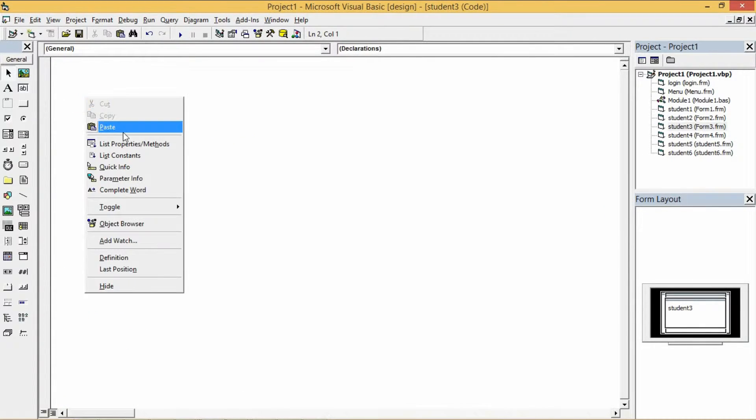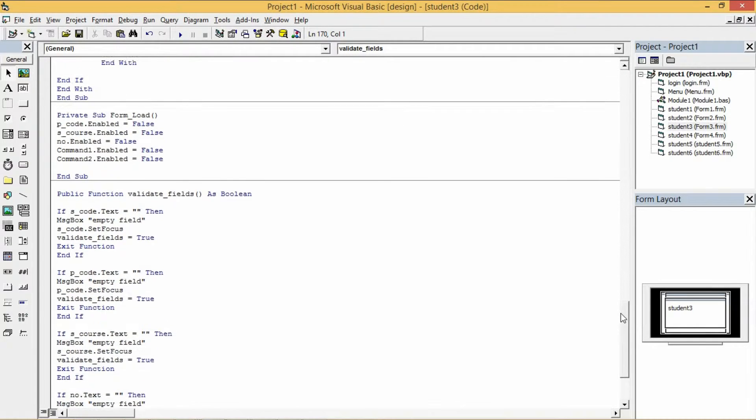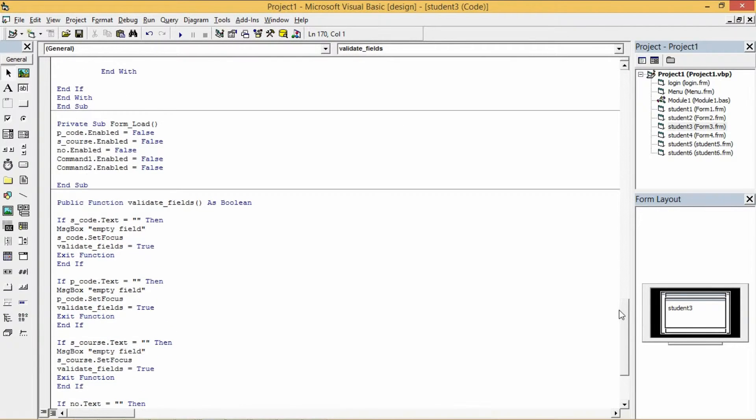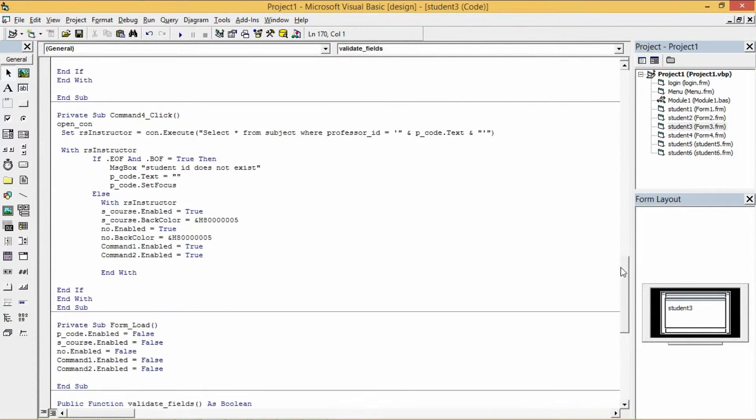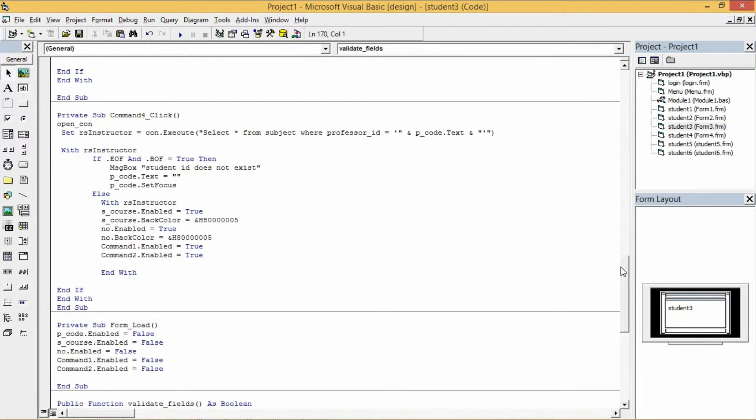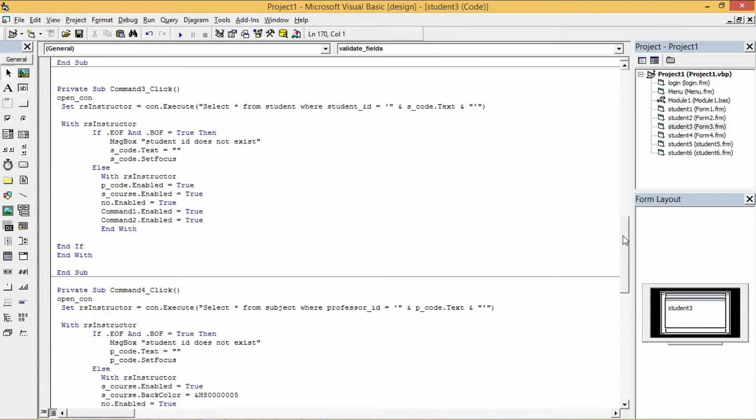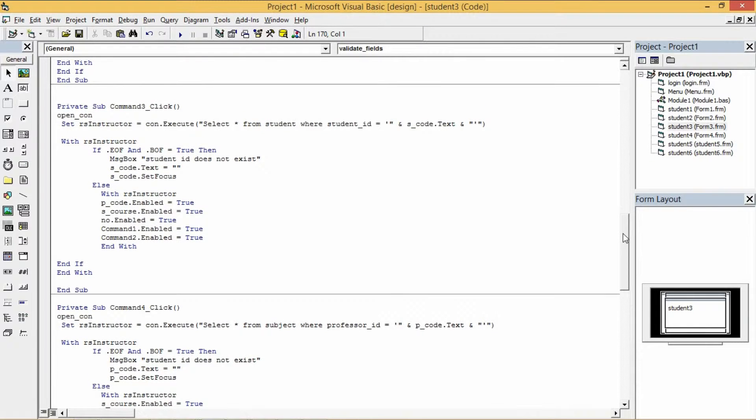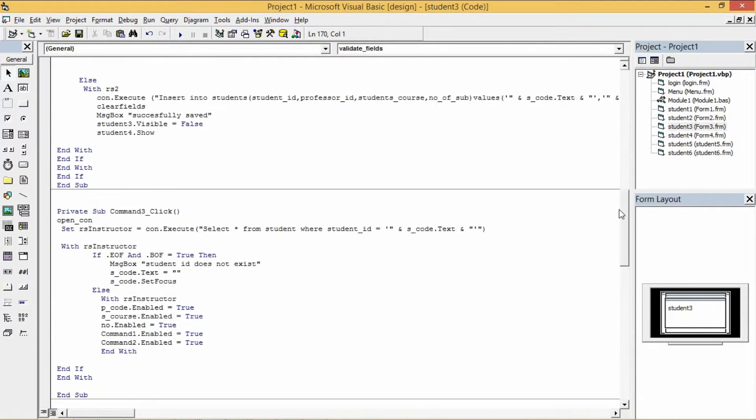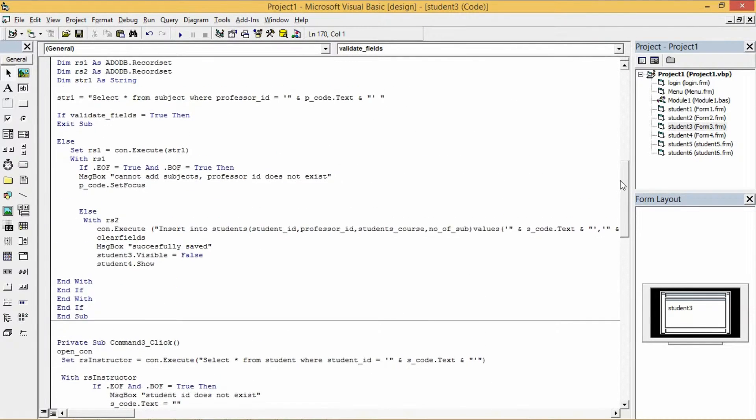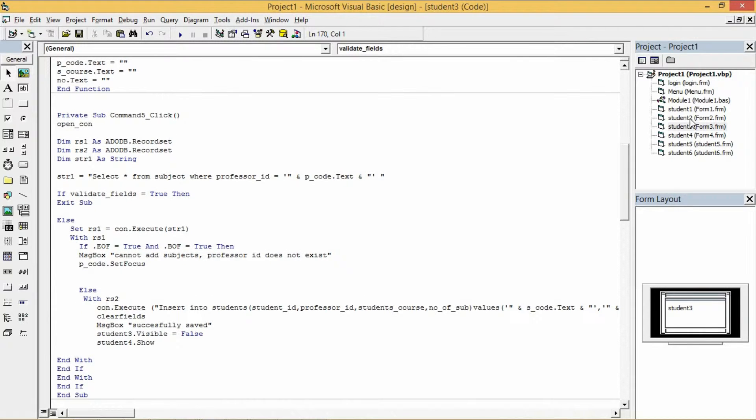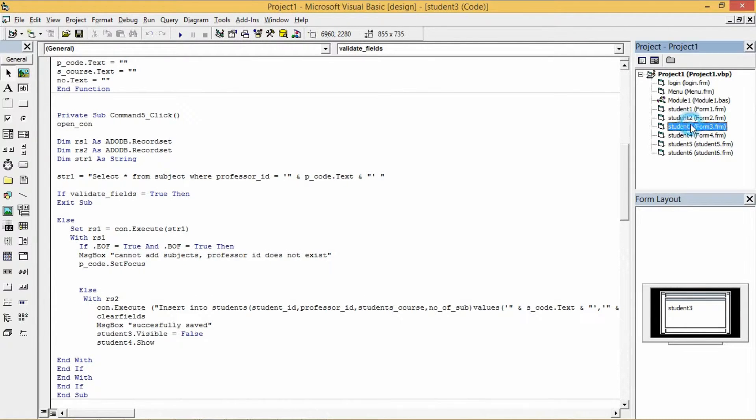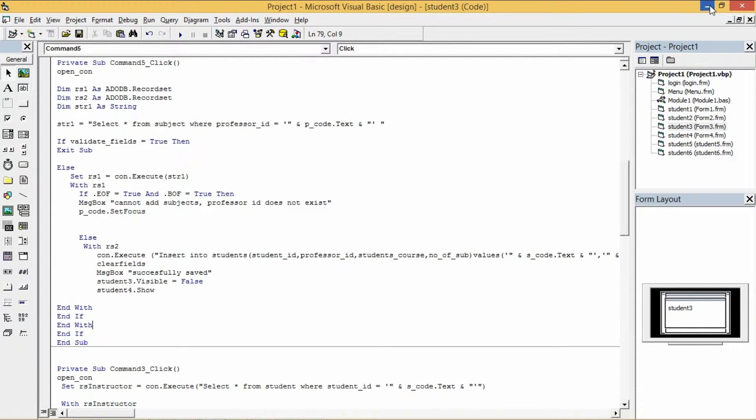And now let's paste the codes of the third form. In this form you will see the search button and you'll see the codes of this form.